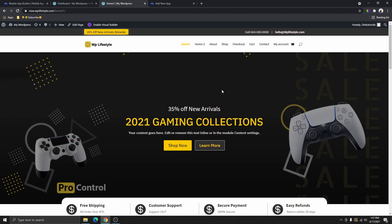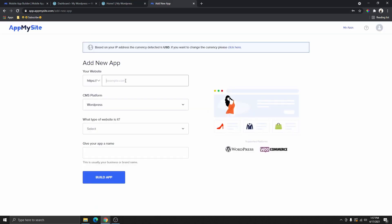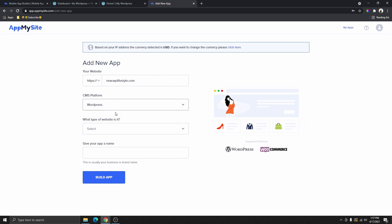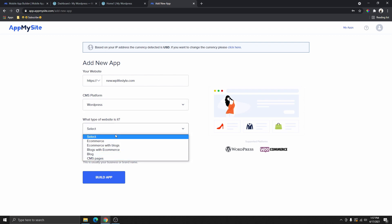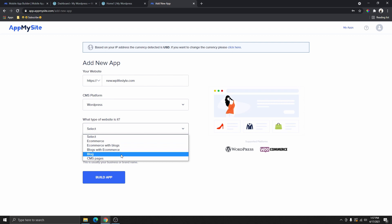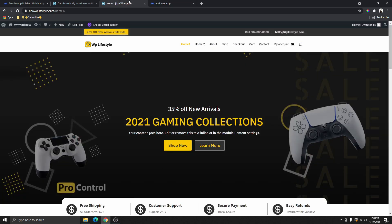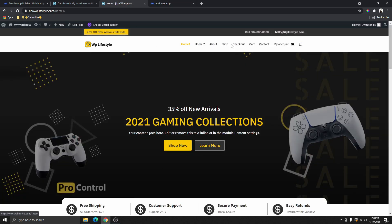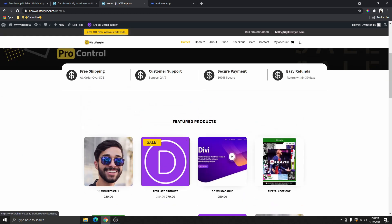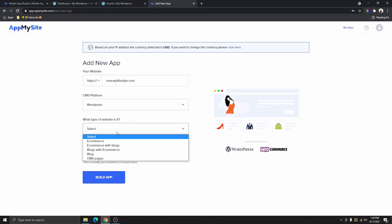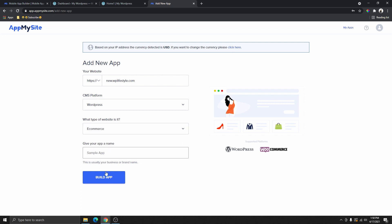I'll leave a link to that in the description or on a card. I'm going to go back and paste the website URL. From here you'll select your platform — we only have WordPress so we'll leave that selected. Then choose what type of website this is. Since this is an e-commerce website with no blog, I'm going to select e-commerce and then click Build App.